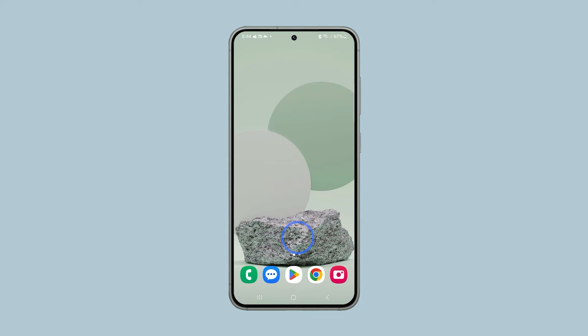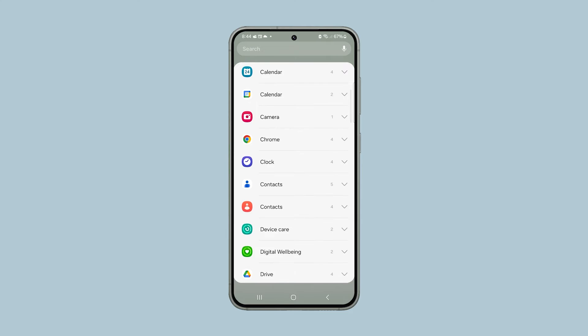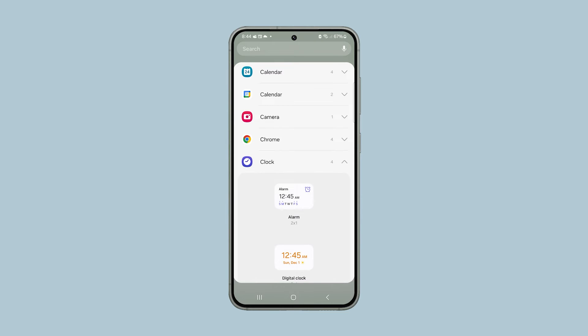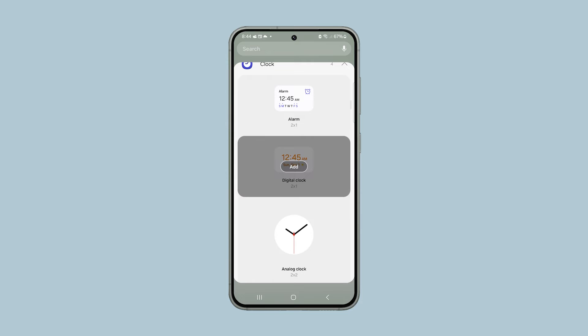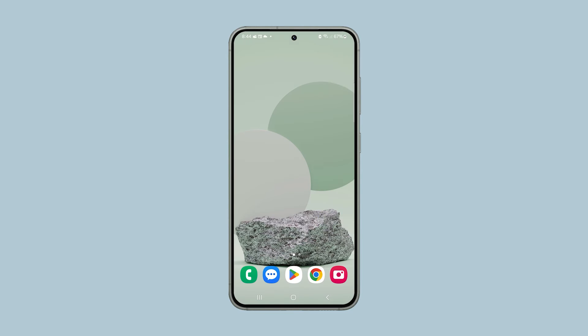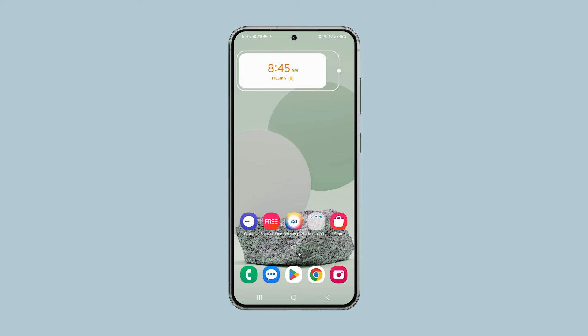Go back to the home screen and then tap and hold an empty area. When the options show, tap Widgets. Scroll down to find the widgets you want to add and once found, tap on it. When the widget is selected you should see the Add button, just tap on it. You can customize the size of the widget by dragging one of the points to the desired size.